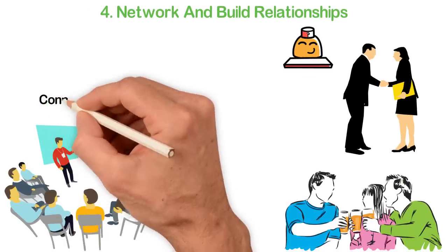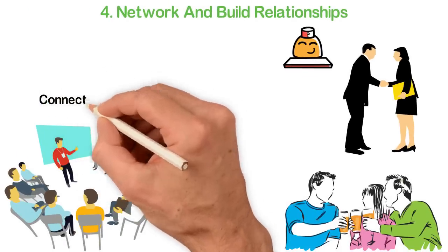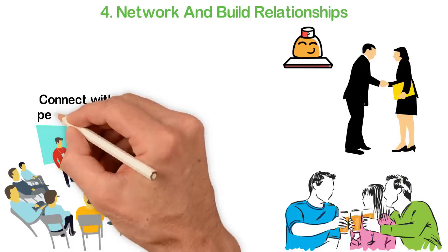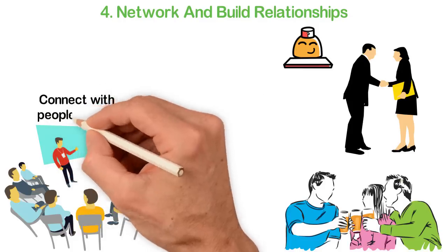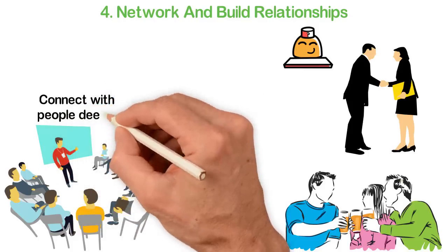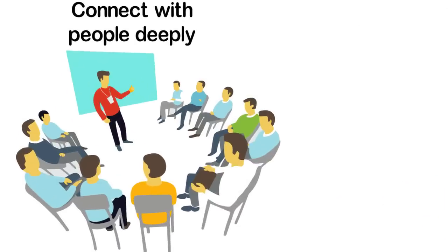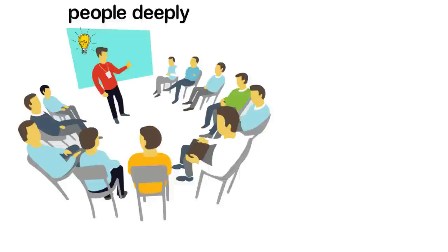Don't be so concerned with meeting new people in order to land new sales or contracts. Instead, connect with these people deeply. Most of the time, these connections could result in new ideas that could lead to a career leap.